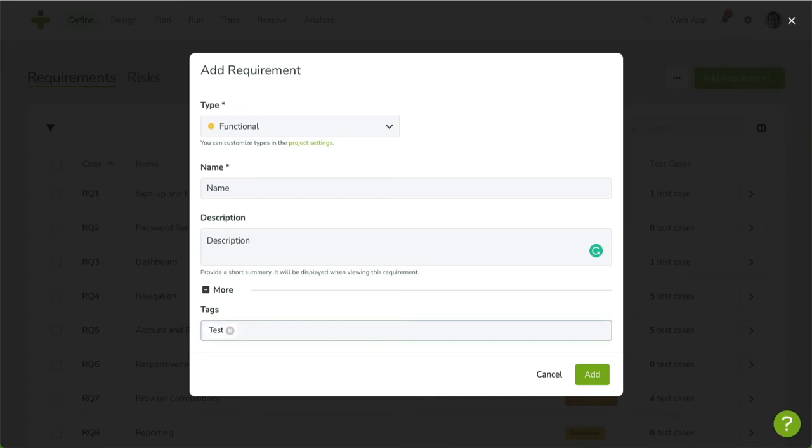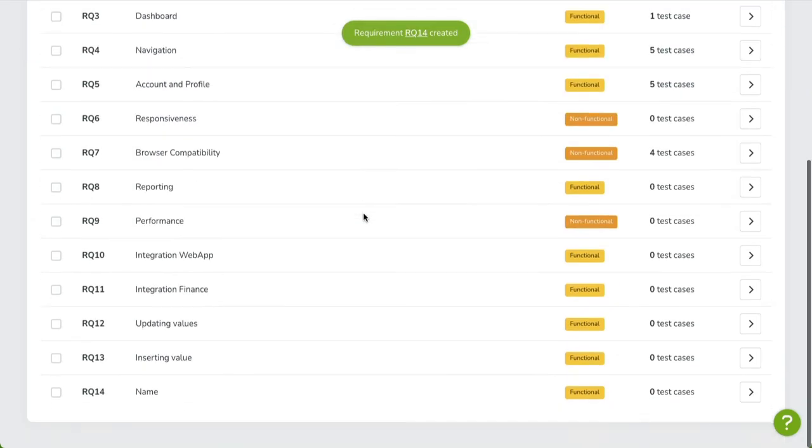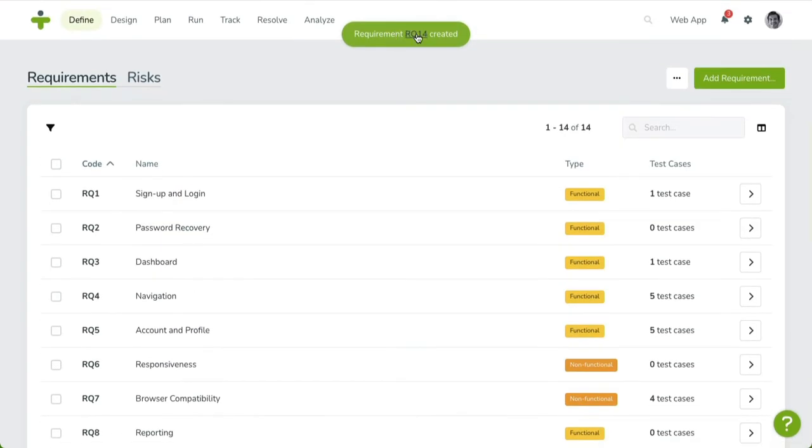Click on Save to add your requirement. Your requirement is now listed in the overview. A confirmation is briefly shown on the top of the screen as well.